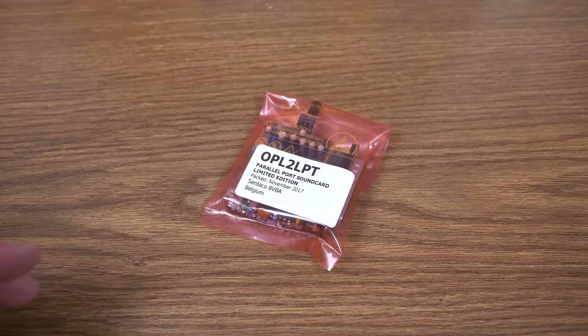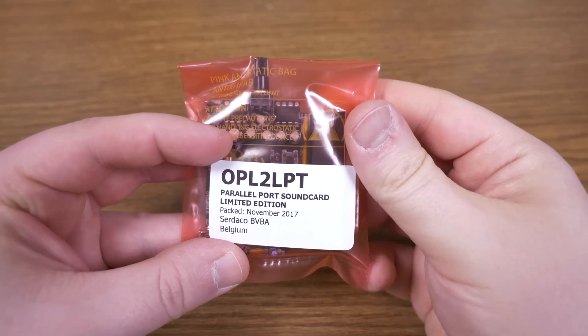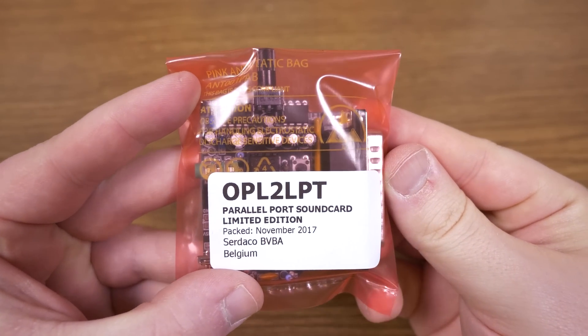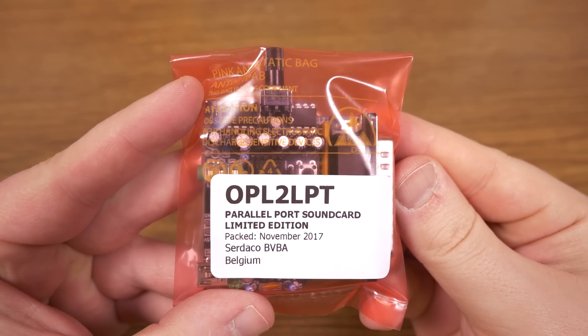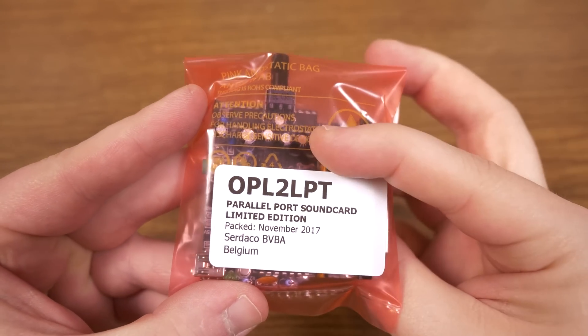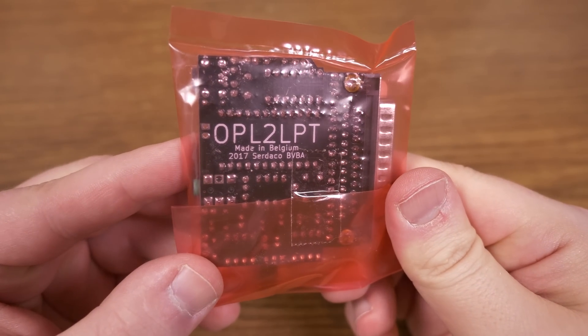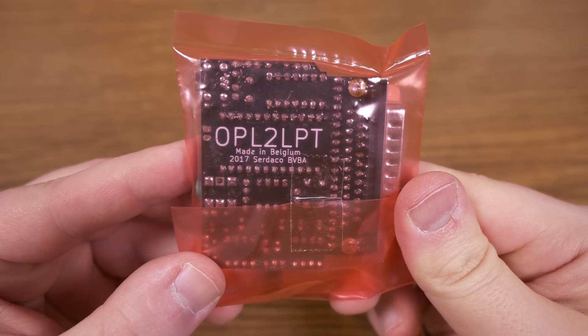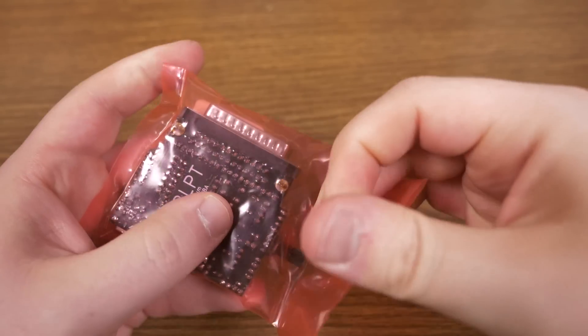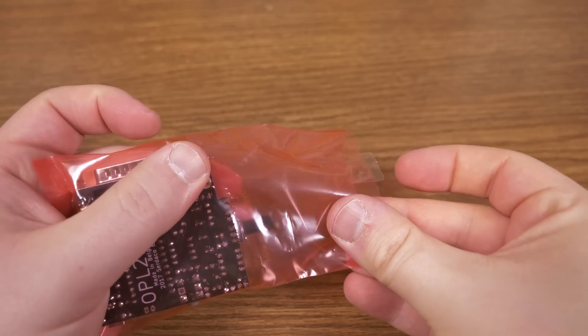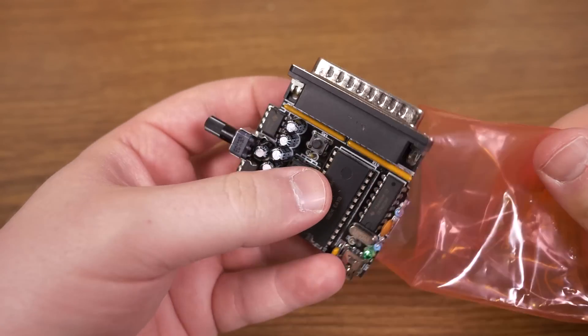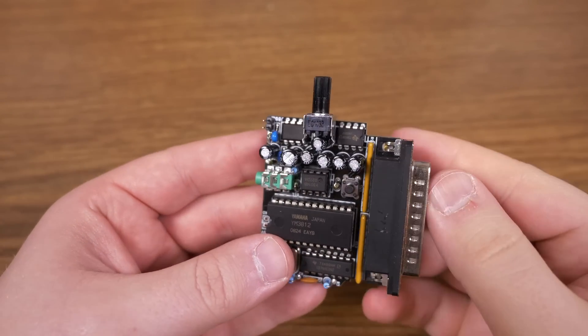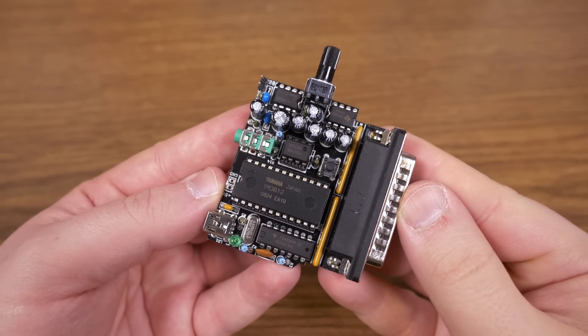Greetings and welcome to an LGR thing. This thing right here is the OPL2 LPT. I bought one of these recently because it does something I have always dreamed about, and yes I do dream of these things. That is, it provides a proper sound card that is not only using the parallel port,